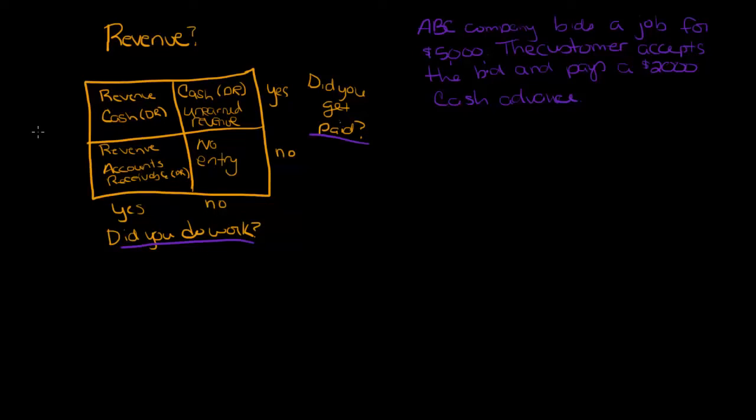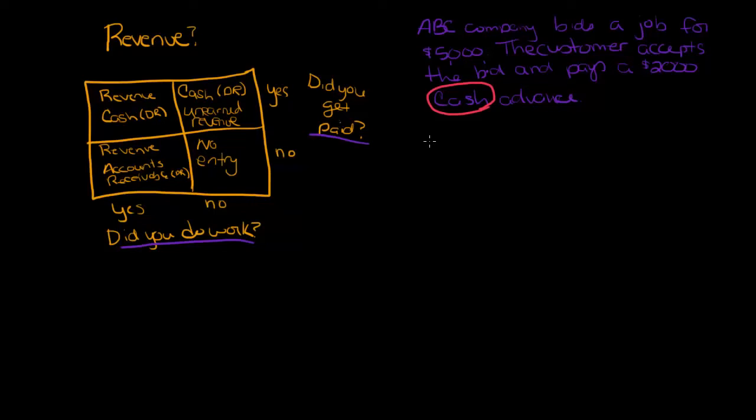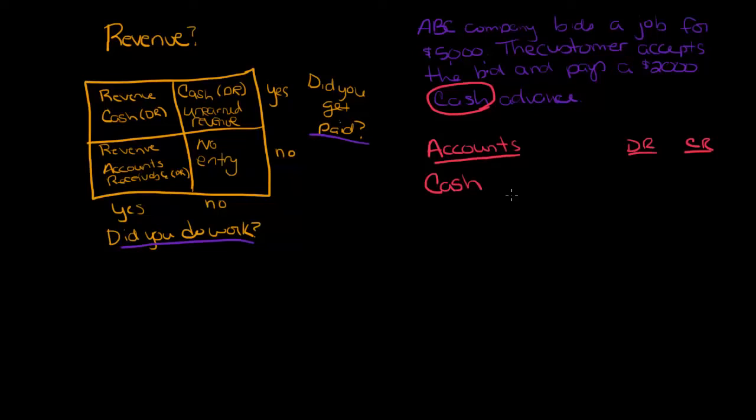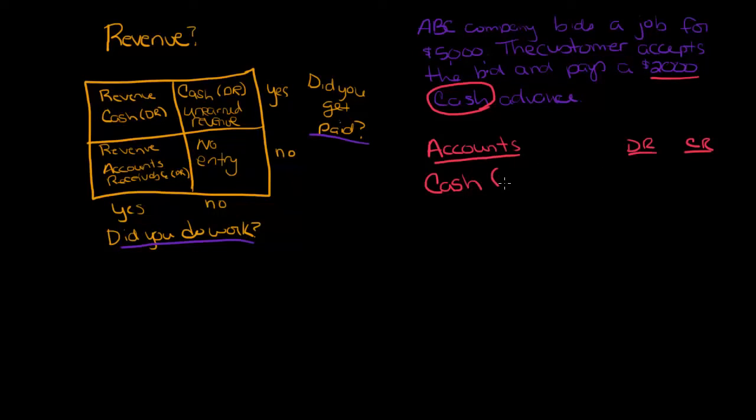You should know by looking at this, notice I said cash. So clearly, if I'm doing my journal entry, I set up my accounts debit and credit columns. We know that there's cash involved. How much cash is involved? $2,000. It doesn't matter that the contract was five thousand, because the customer didn't pay us five, the customer paid us two. So my cash is increasing. Cash is an asset, and because my cash is increasing, I'm going to debit the account $2,000.